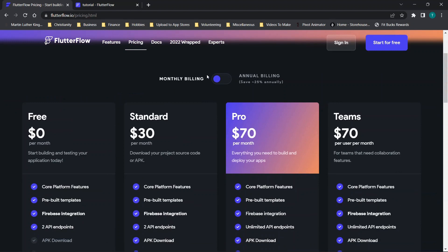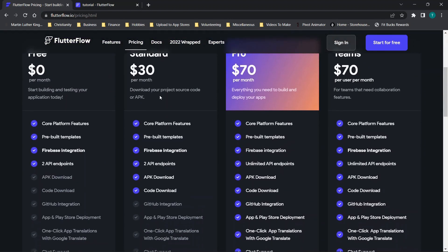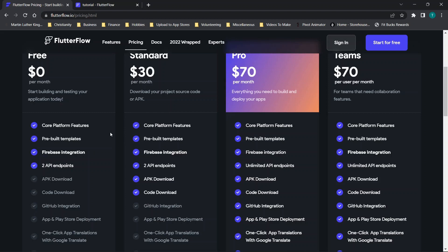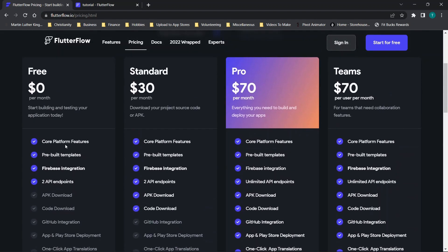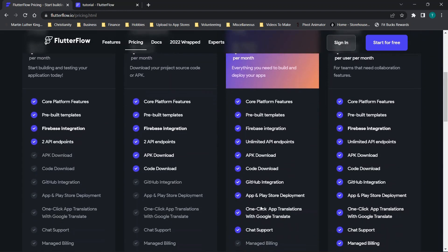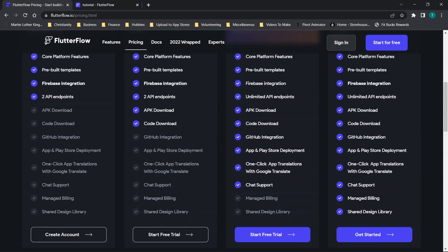Now we're going to review the pricing page. Monthly and annual options are available — going annual saves a little money. I love that they have a free plan to get started, so it's a really simple way to play around with the platform. The free plan does restrict you from downloading code and APKs, but you can test it out. When you get into paid plans, you start to get code download and APK download functionality. For deploying to the Apple App Store, you'll probably want the Pro plan, which includes code download, GitHub integration, one-click app translation, and app and Play Store deployment.